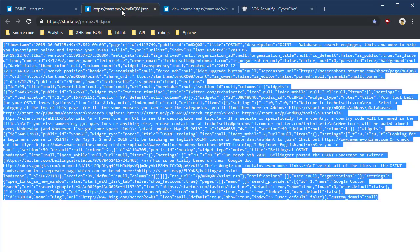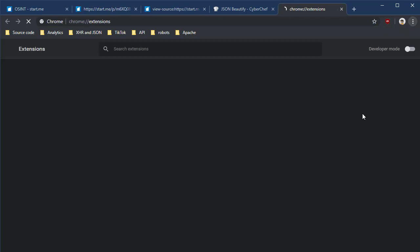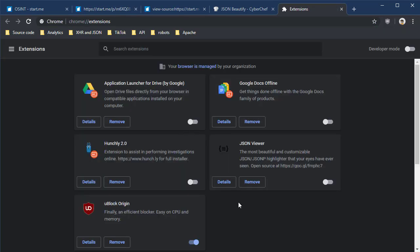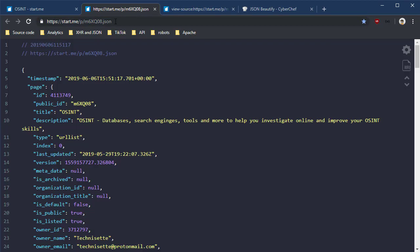I also have an extension that I can load in more tools, extensions. I know that was off the screen a little bit. I have JSON viewer here that if I enable it and go back to our page and reload it, now it's prettified. All right.